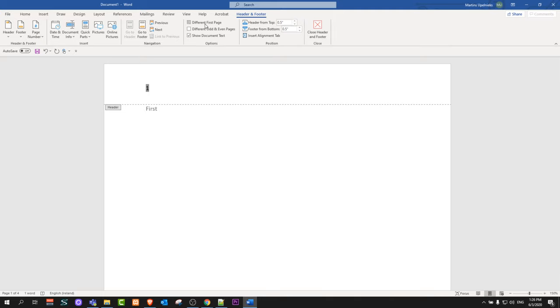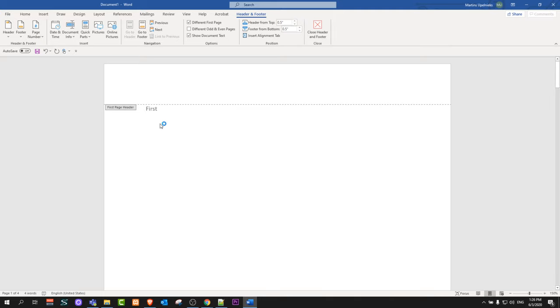Here you will see 'Different First Page.' Check this and it will remove the page number from the very first page. That's all you need to do in Microsoft Word.